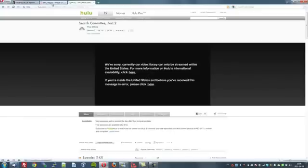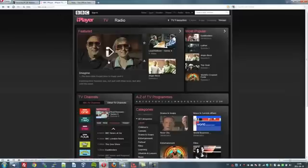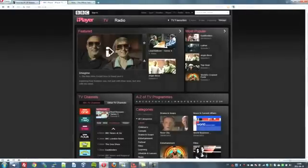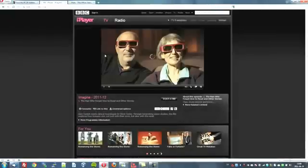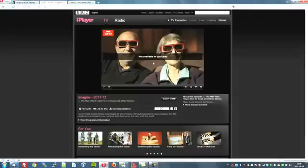Let's try the BBC iPlayer, which is my favourite site being British of course. Now let's try and watch whatever this programme is here. Not available in your area, as I'm located in Sweden. But of course we have a solution for that.